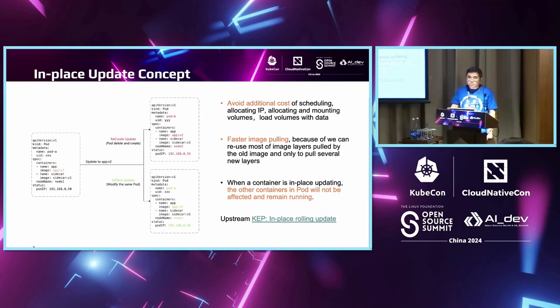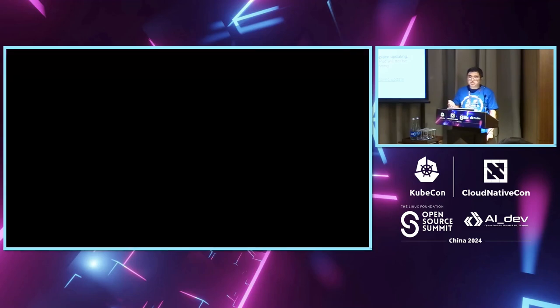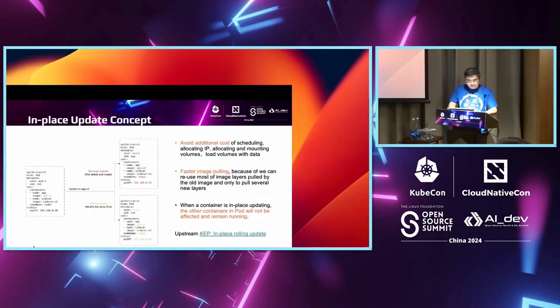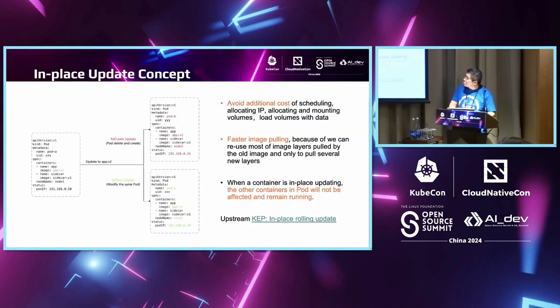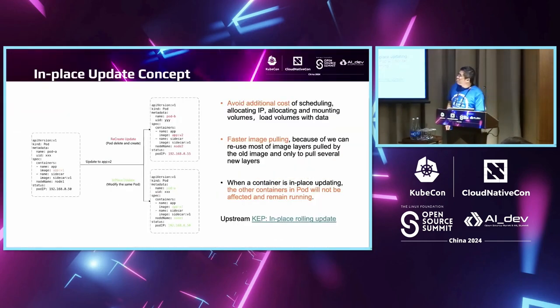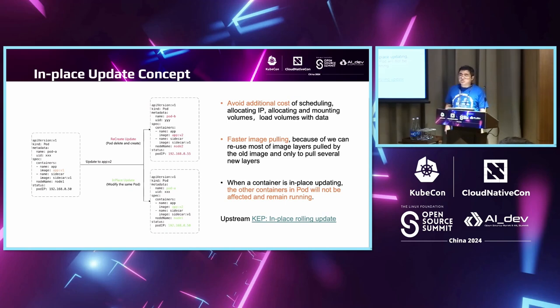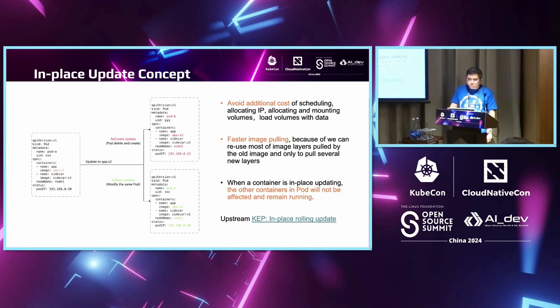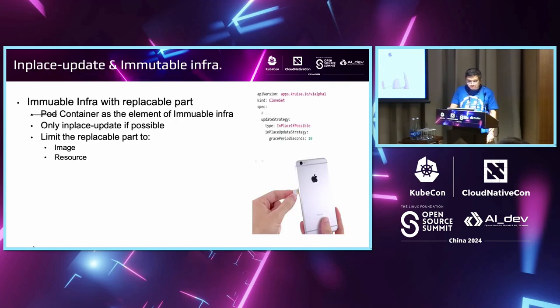The third is that when we perform an in-place update of a container, the pod is unchanged. When the pod contains multiple containers, you can change just one. When you perform an in-place update to a single container, the other containers can keep unchanged and still remain running. It can be very useful for some sidecar and configuration management.